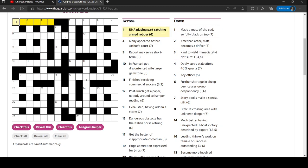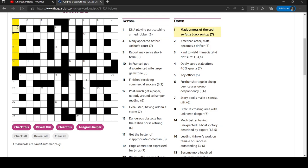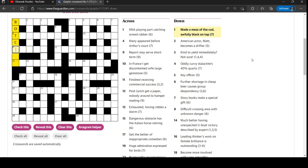One across is always a good place to start, isn't it? Made a mess of the cod awfully, black on top. Black on top suggests it starts with B because it's a down clue. On top means B is on top of the clue and the rest is probably an anagram of the cod. Yes, it's botched. Made a mess of - B followed by an anagram of the cod.